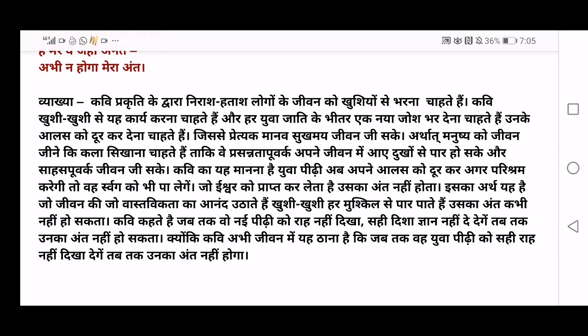So that each and every human being 'manav' lives a 'sukha may jeevan' — a peaceful and happy life. The poet wants to teach the art of living 'jeevan jeene ki kala' to the new generation so that they can live 'prasannata purvak' — very happily — overcome their sadness 'dukho ko paar kar sakhe', and live a life full of adventure and courage 'sahas purvak jeevan'.